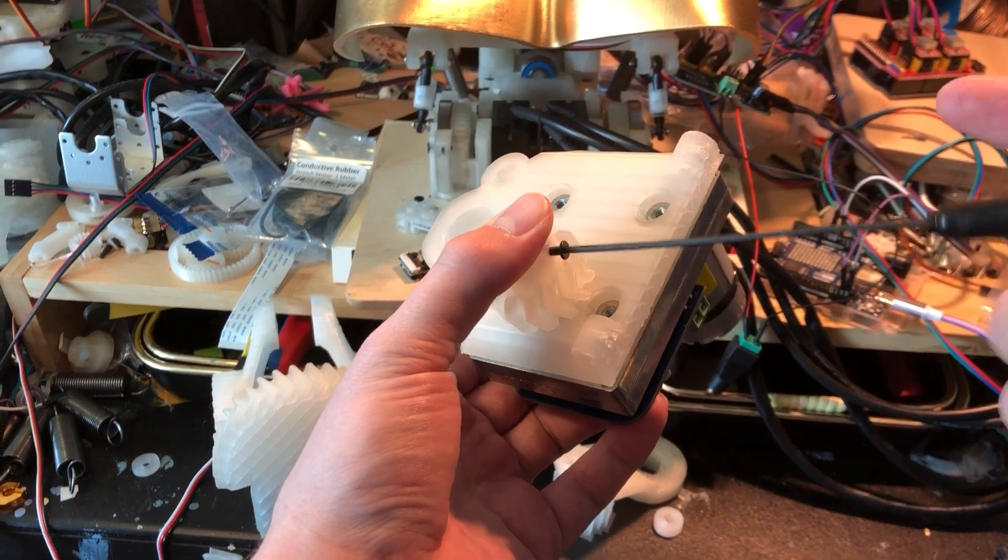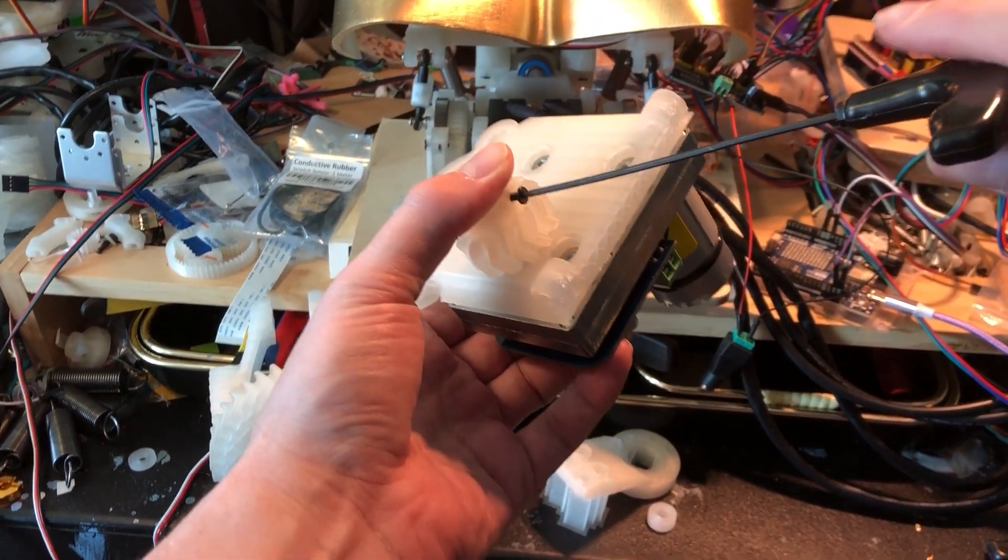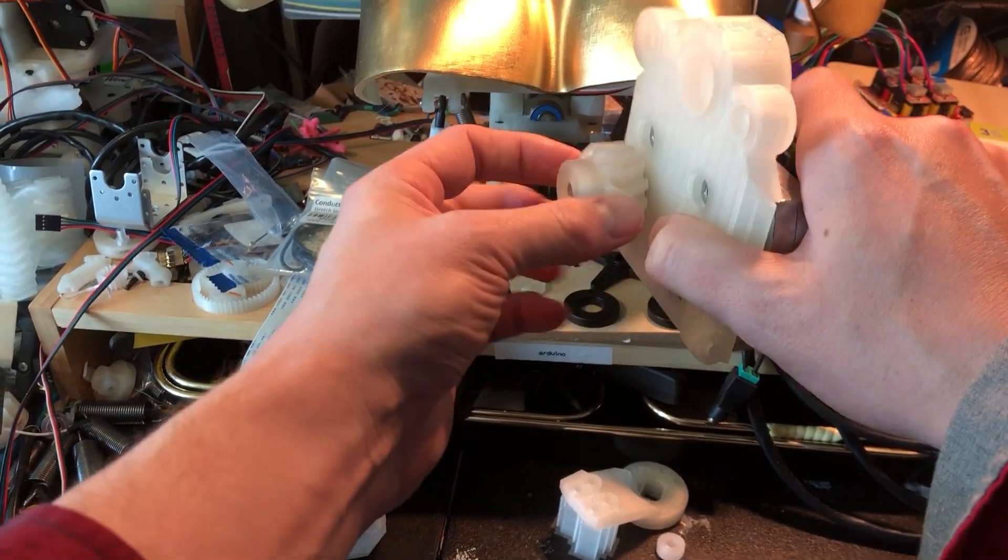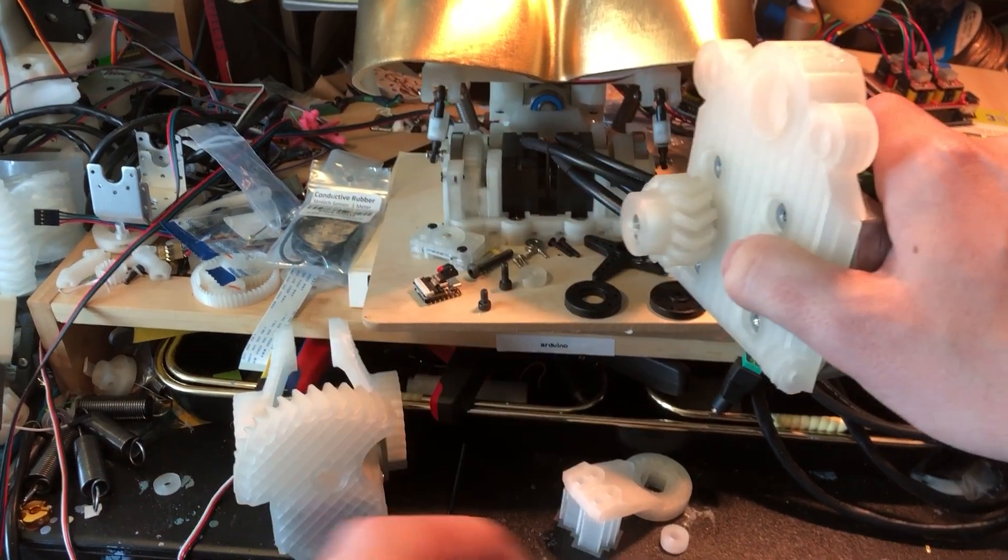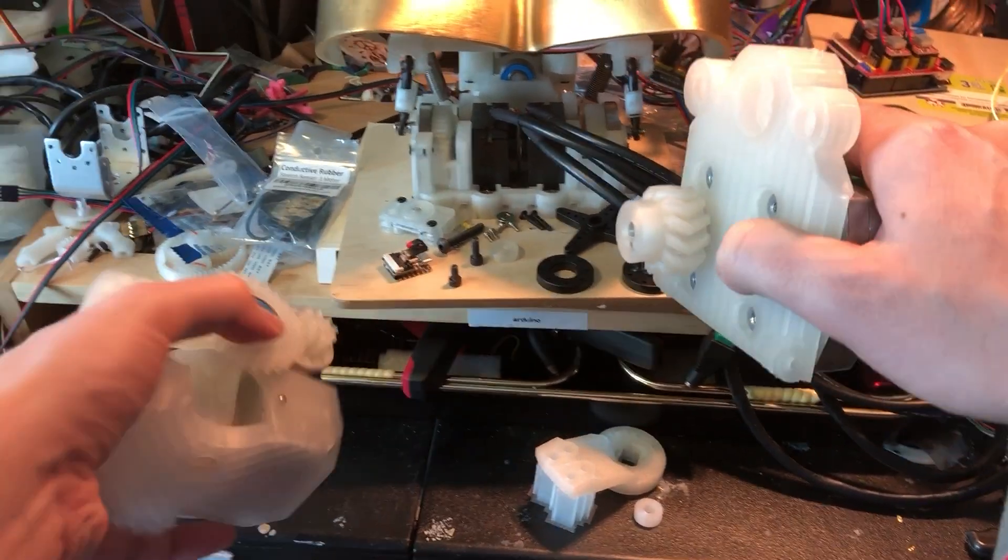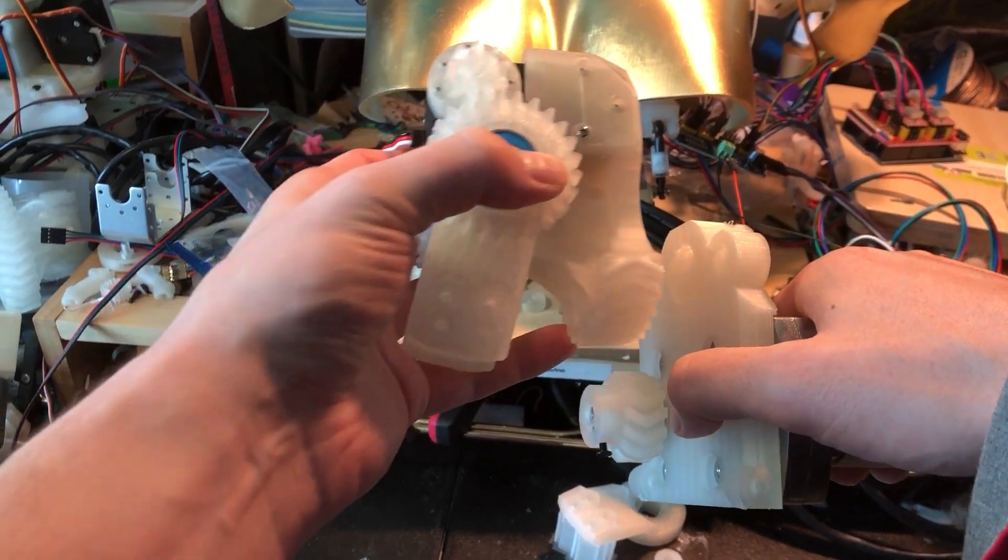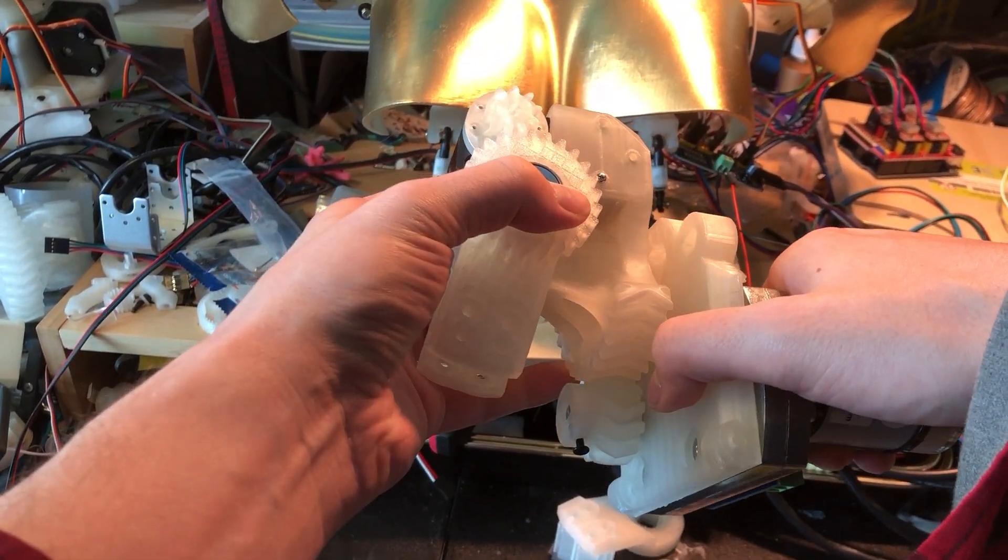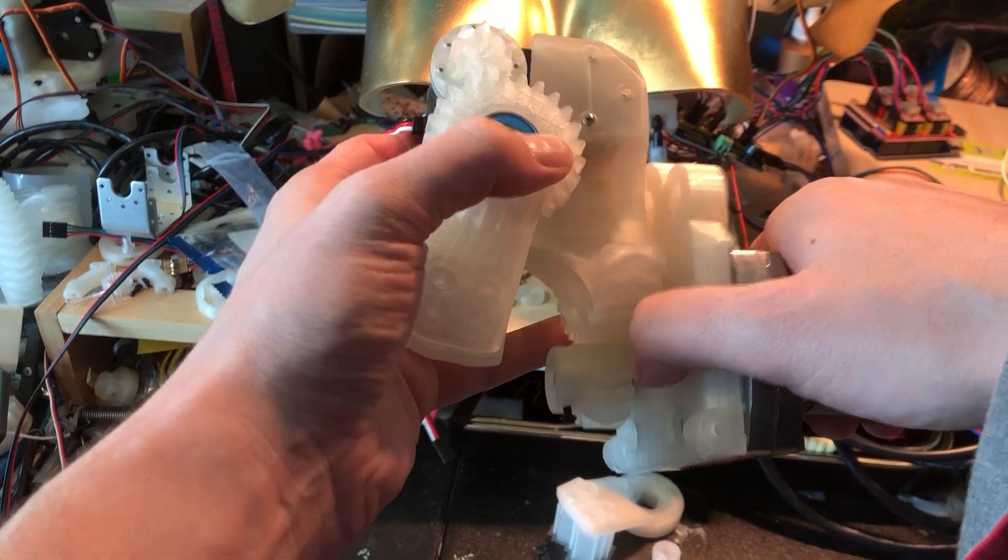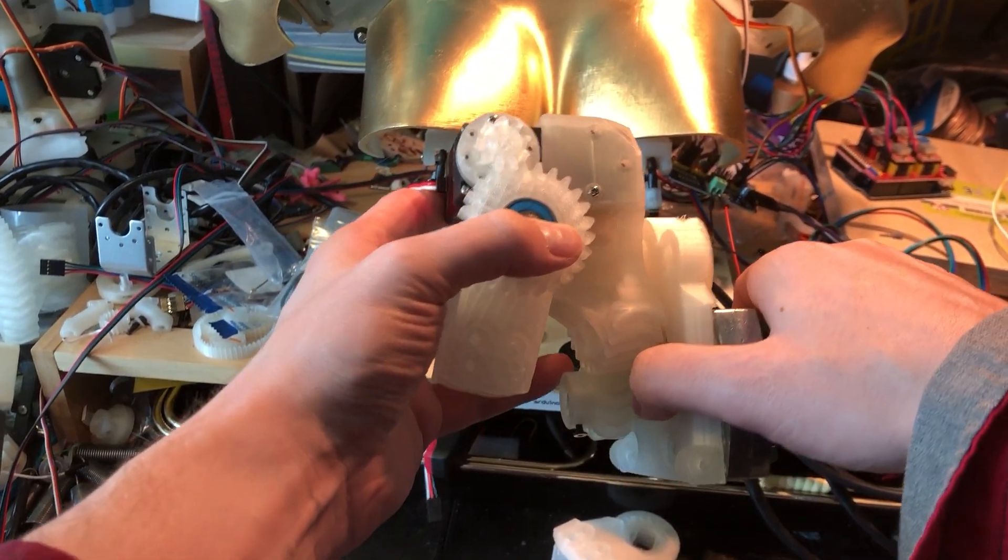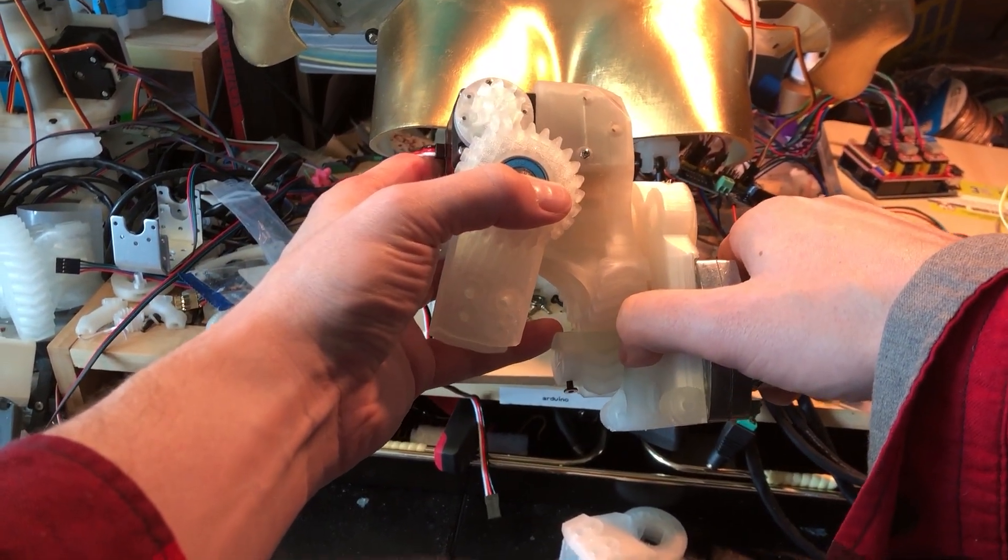Now I should be using a much shorter screw here, or even one of these headless grub screws for this here. But for now I'm just using a normal screw. So I'll do a future video on this complete shoulder assembly at a later time when I've got more work done on it.